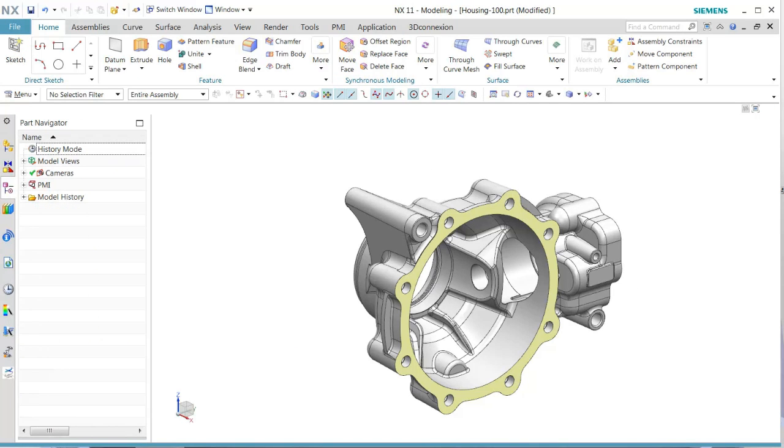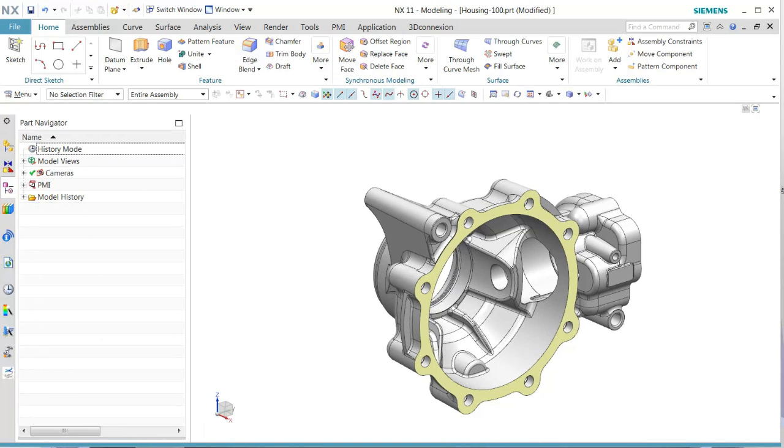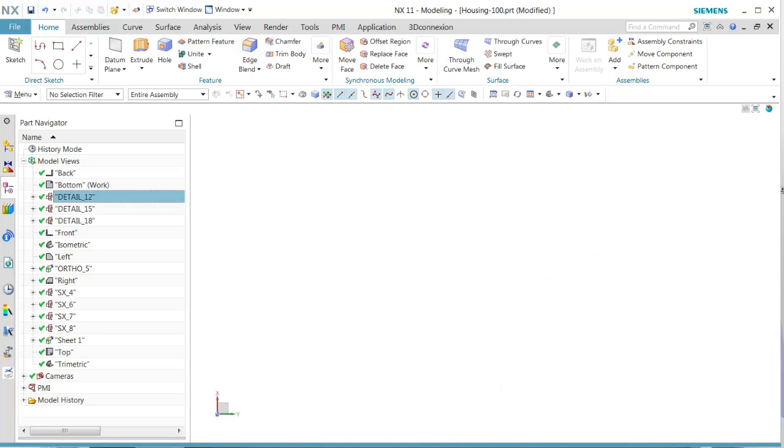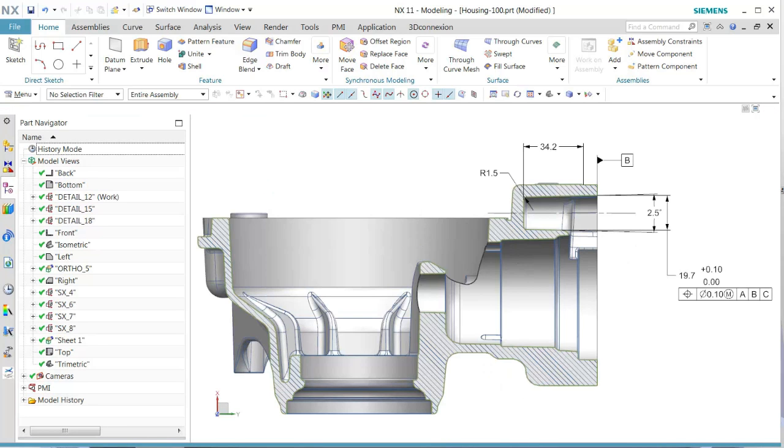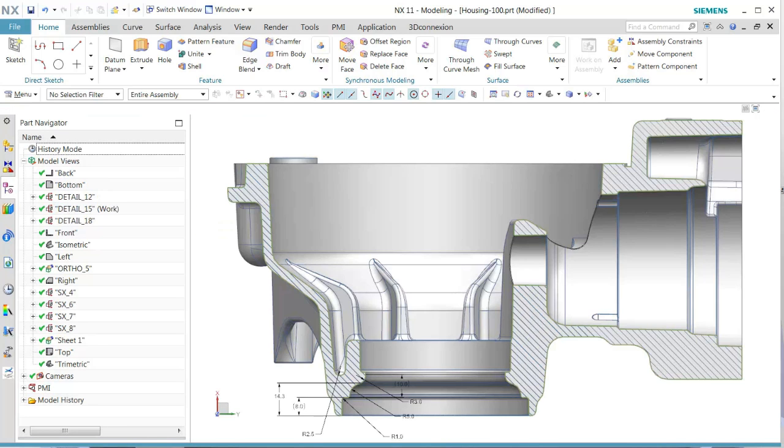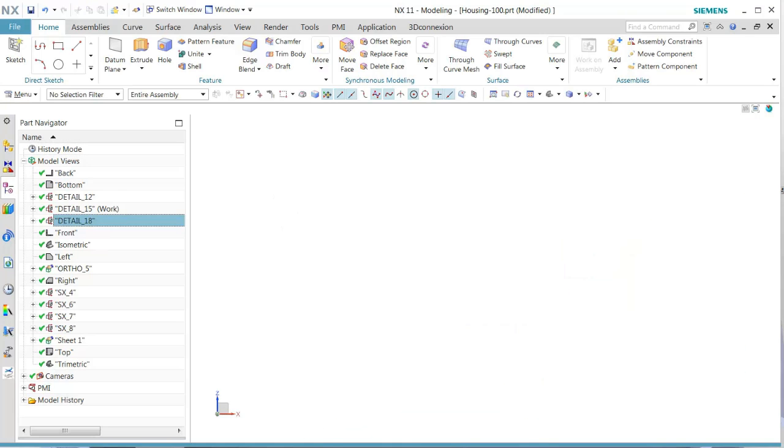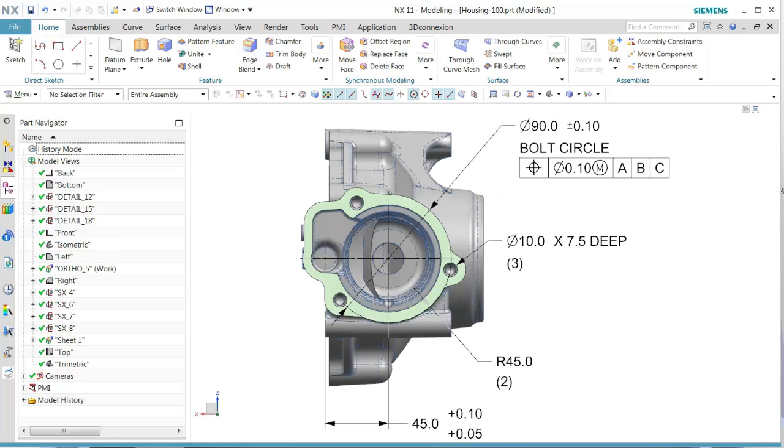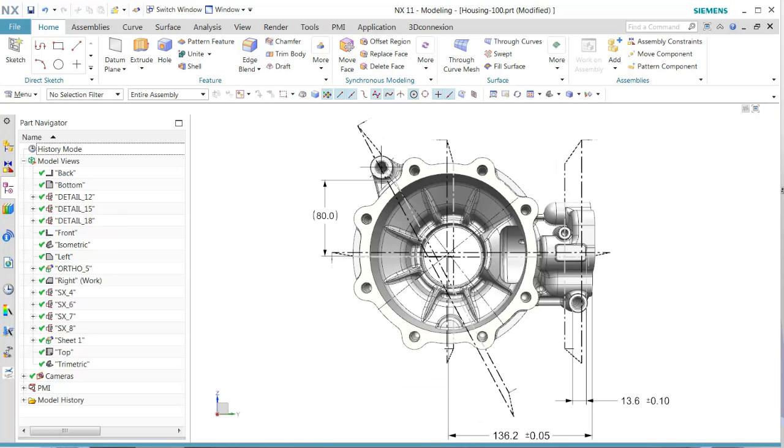We see in our part navigator now we have additional views being generated. These views are being created by the details from the original views. We see each one of those all contain the appropriate PMI in those particular views.